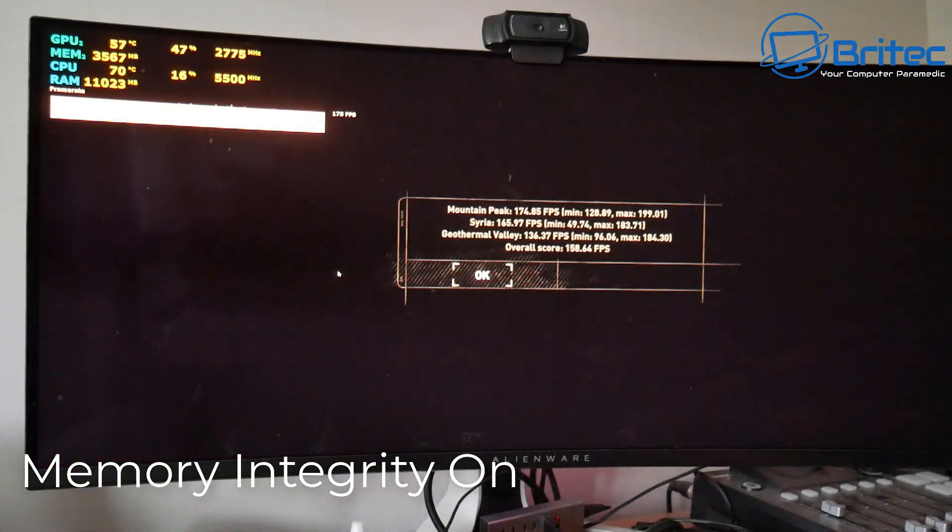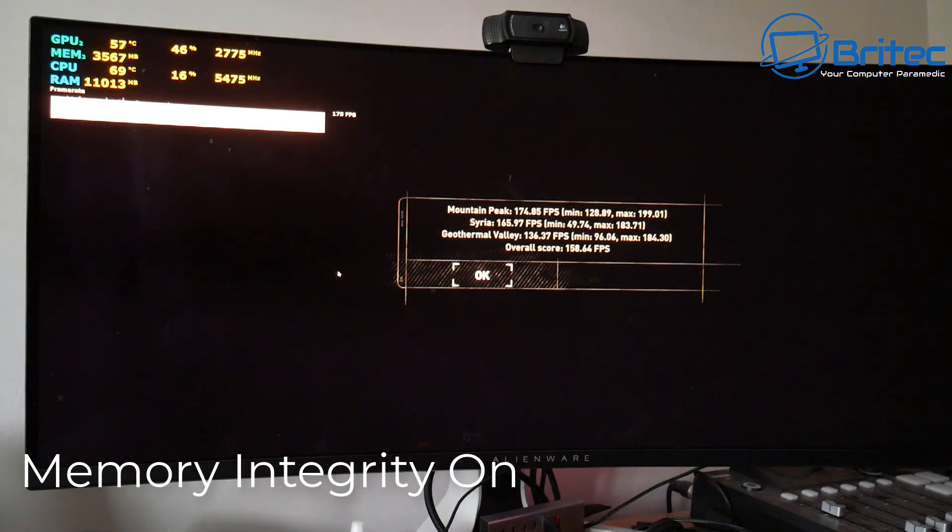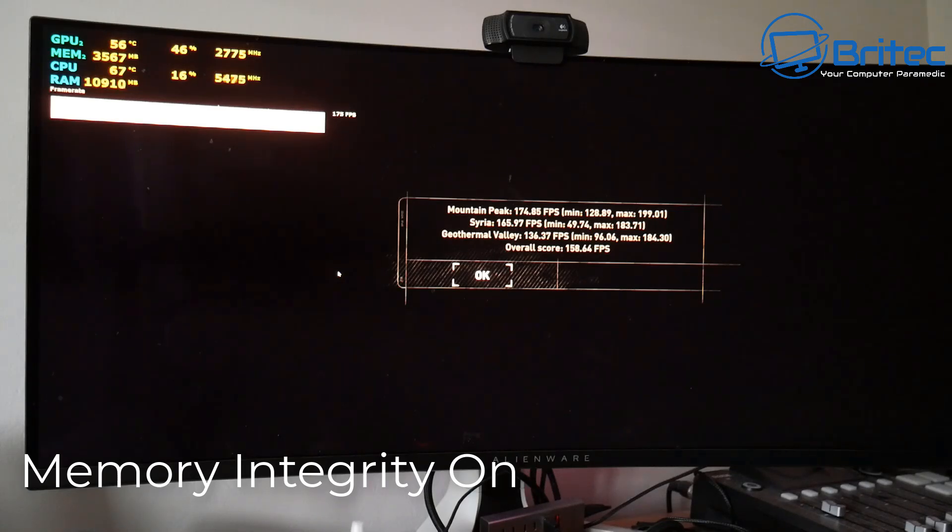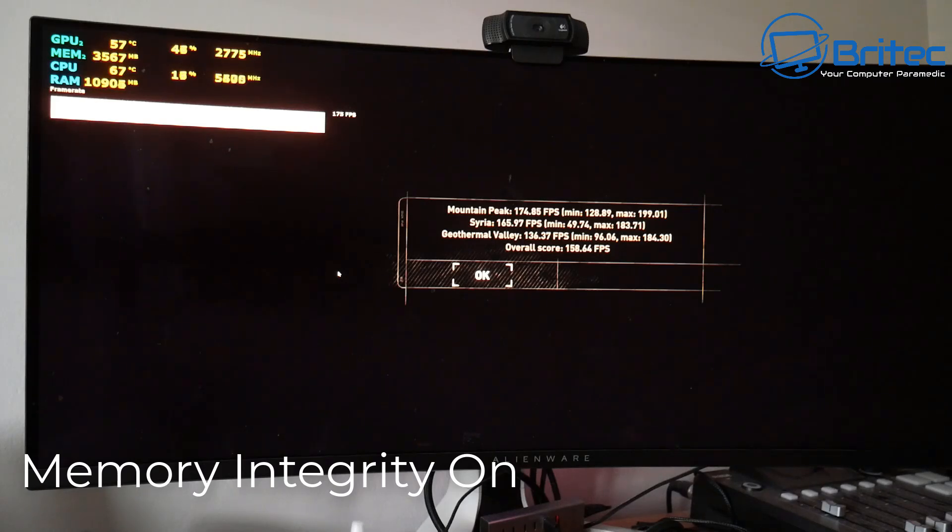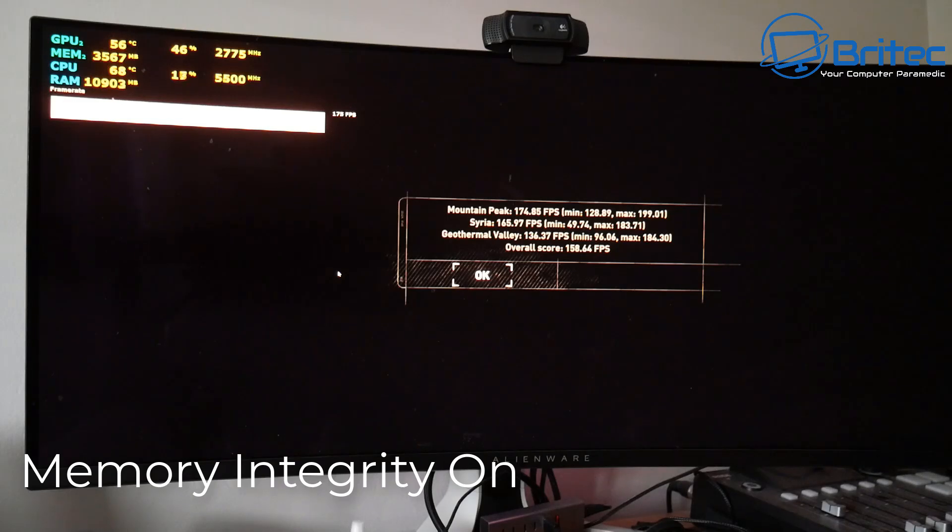Now we're going to run the same benchmarks again with the same software and we're going to do it with memory integrity on. Now I've gone and turned all of these features back on and restarted the PC and we can now test to see what we're going to be getting with these on. I will put these close up side by side and we can go through them in a second once the benchmark has finished and we can then go through all of these together.